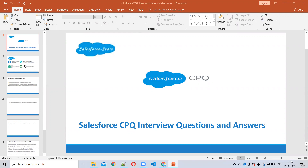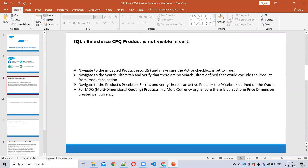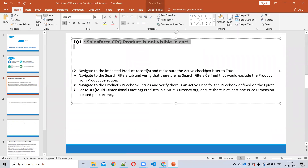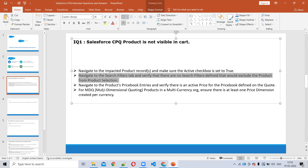So for example, here's an interview question: why is your Salesforce product not showing in the cart? There are many reasons. The first thing you have to check is whether the product is active or not. If the product is active, then go and check whether the price book is active and whether the price book entry is active.